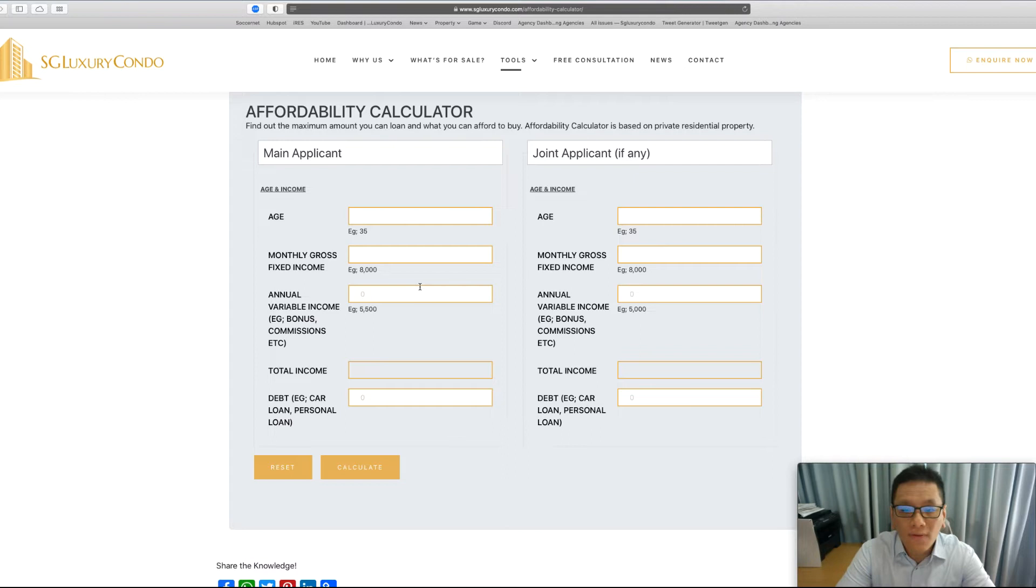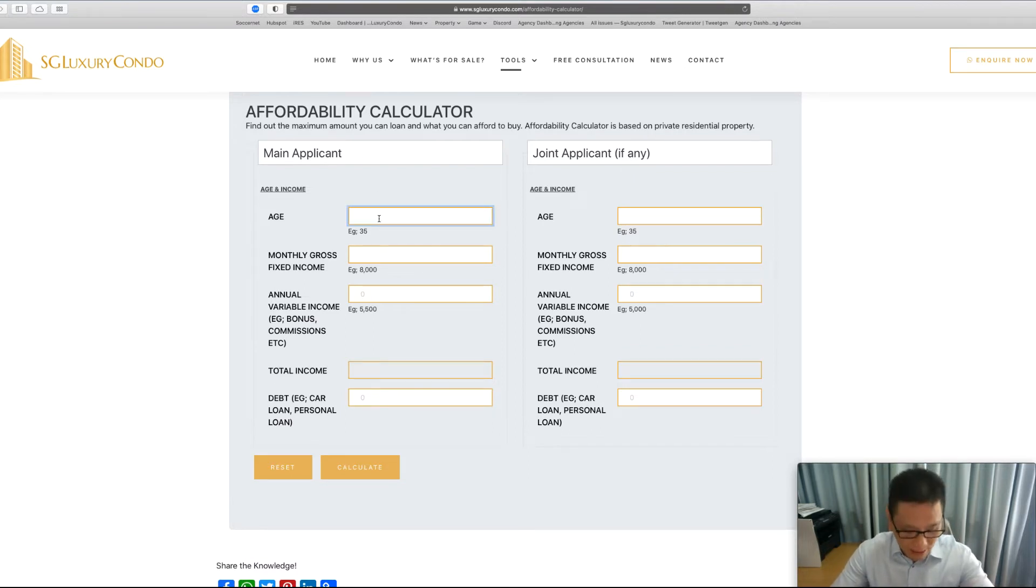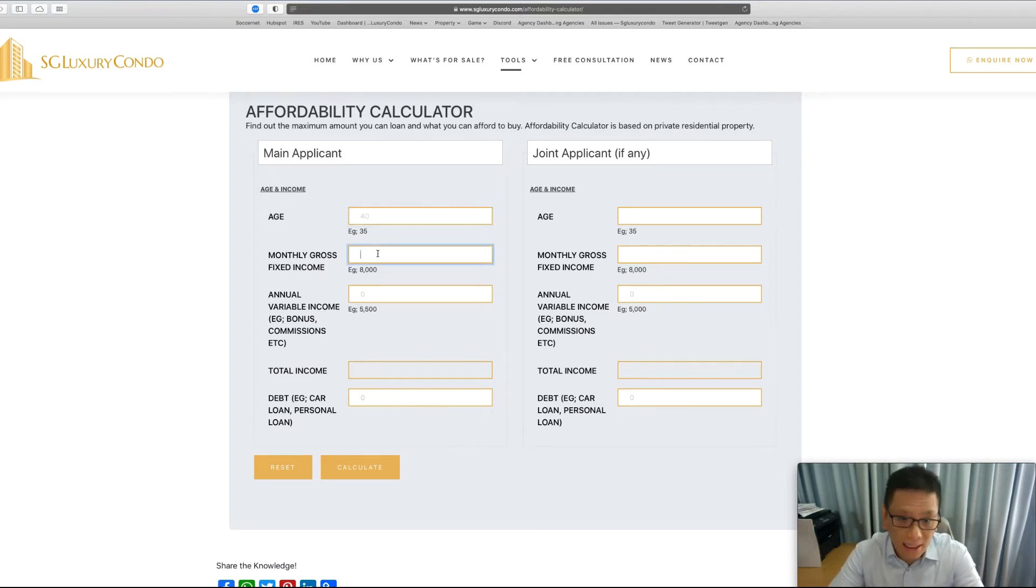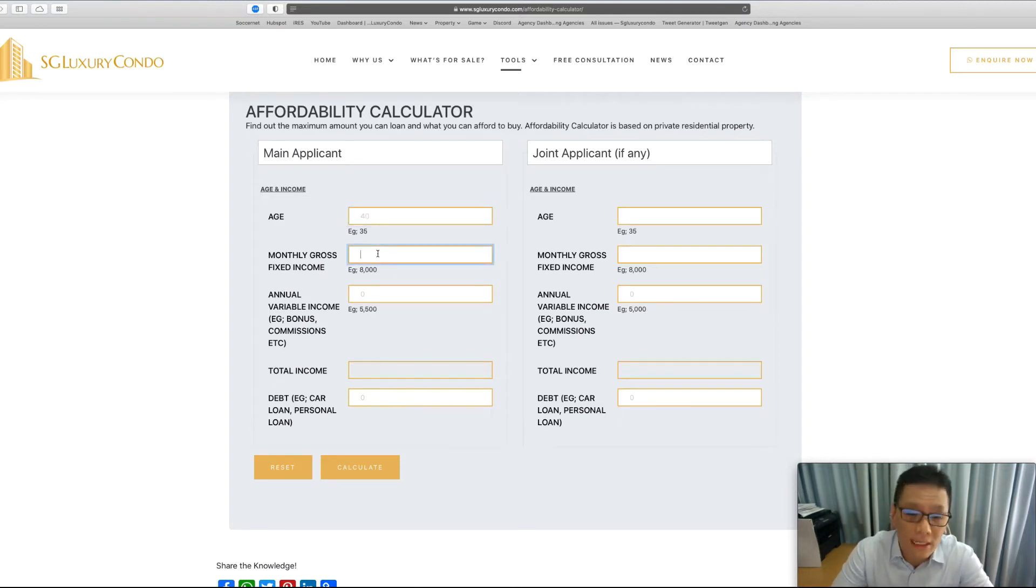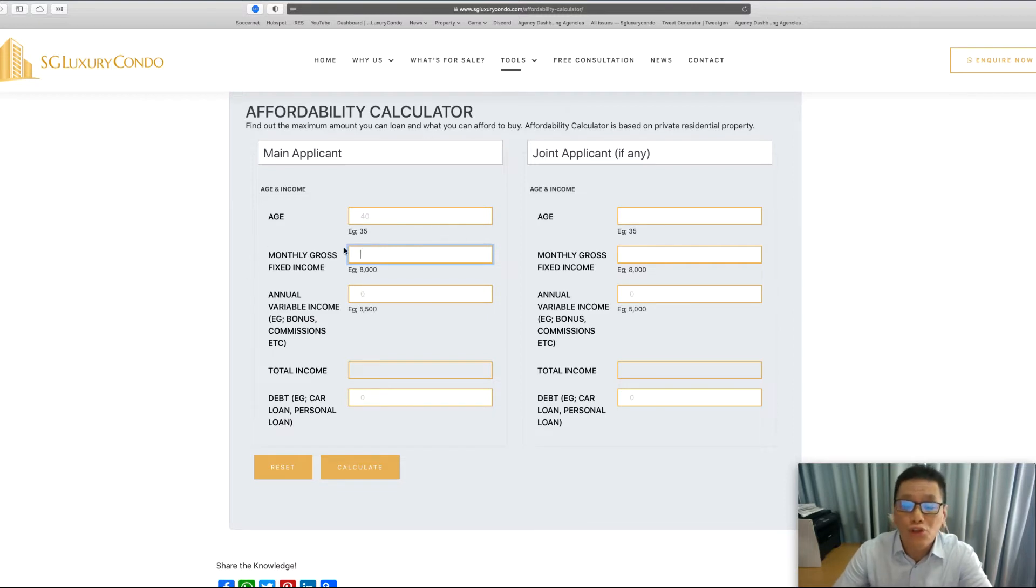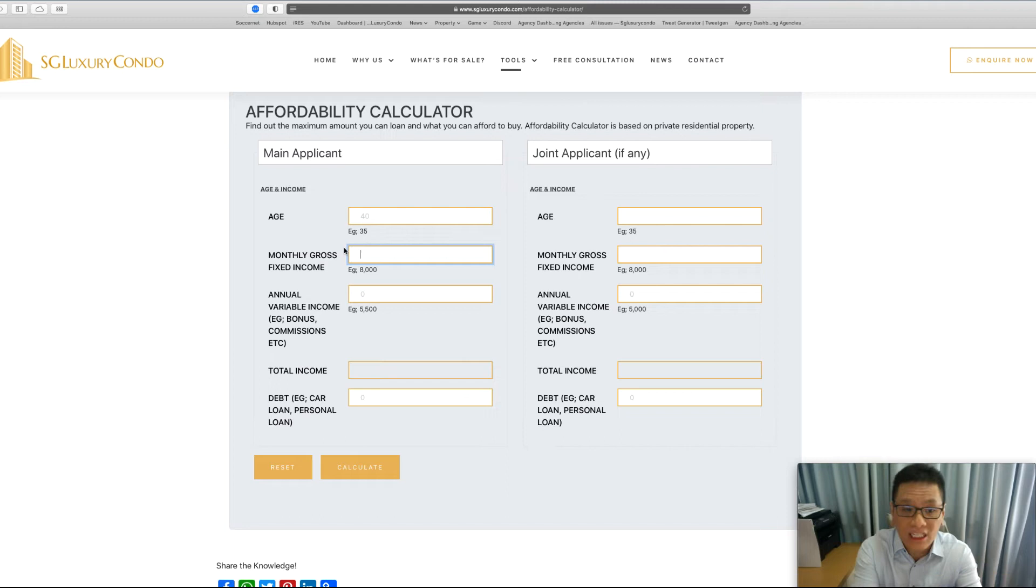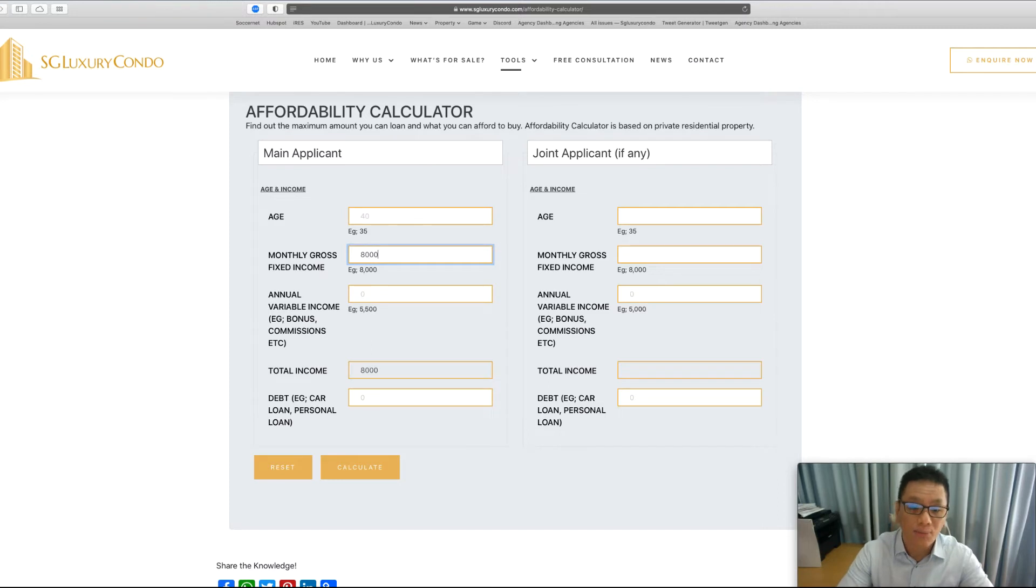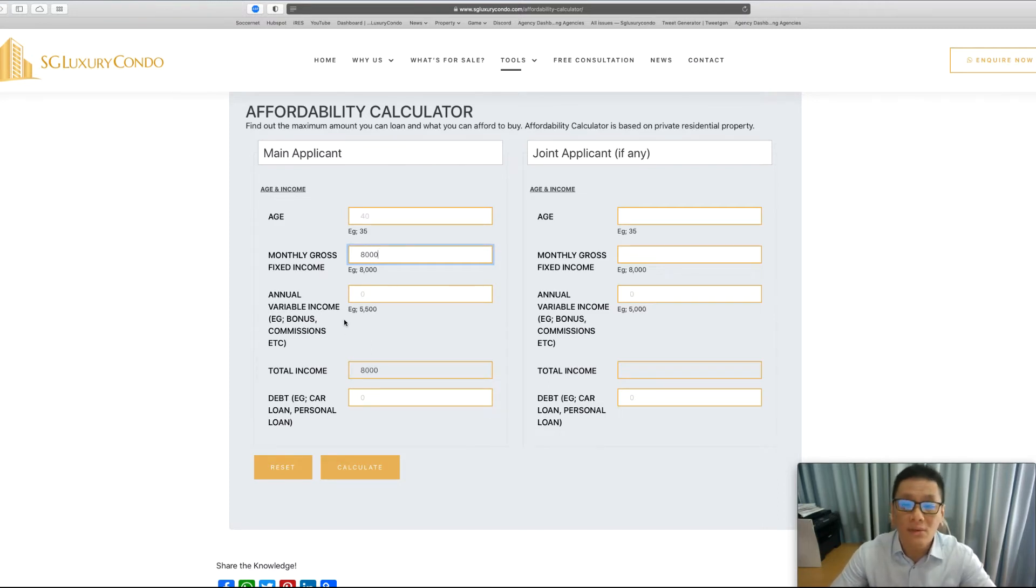Let me show you how to use this as an example. If you are a single income, let's say this guy is age 40. Maybe he is a pilot. A pilot will have two forms of income. One is what we call the gross fixed income, which you can look at your NOA or notice of assessment to find out what is this monthly gross income. Let's say his take-home income is maybe $8,000.